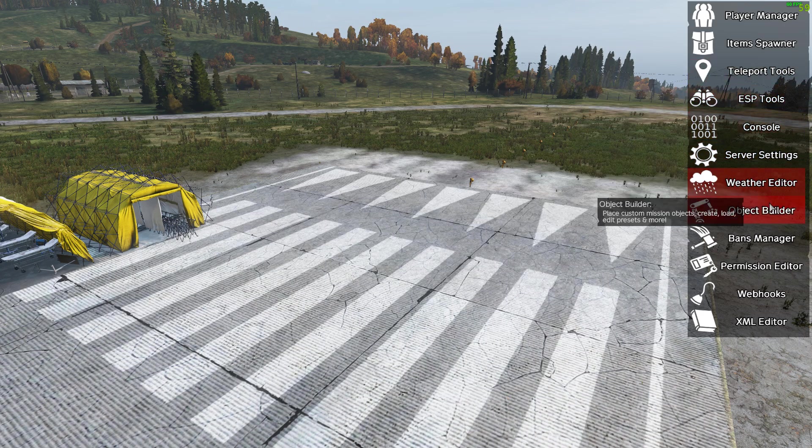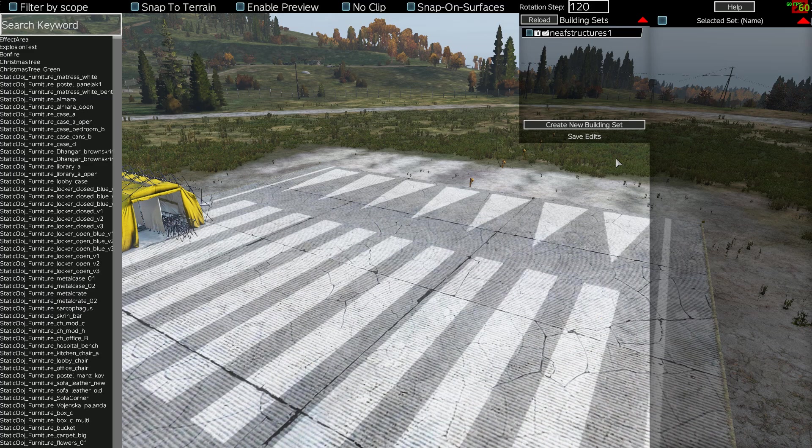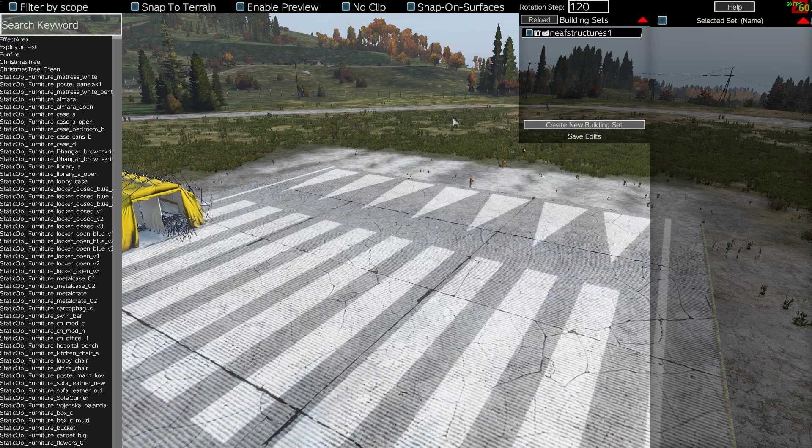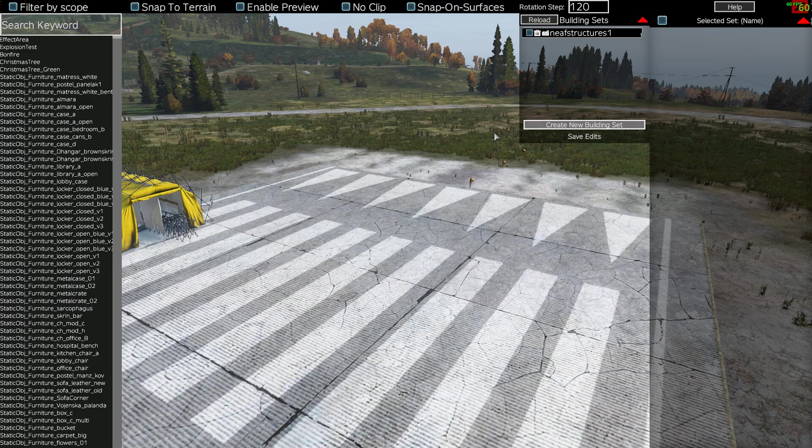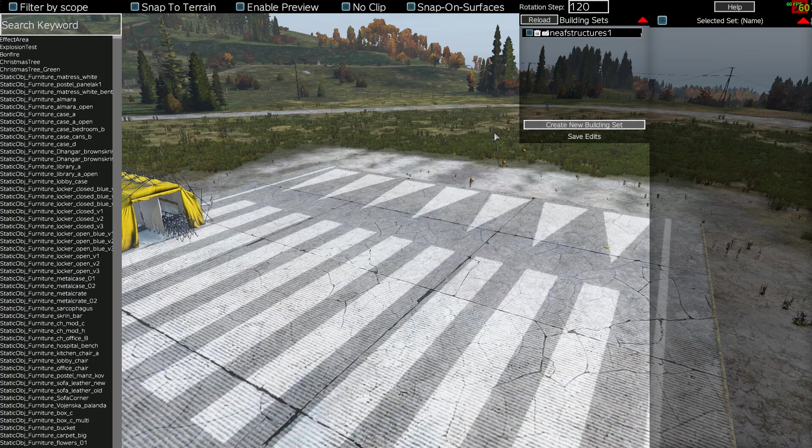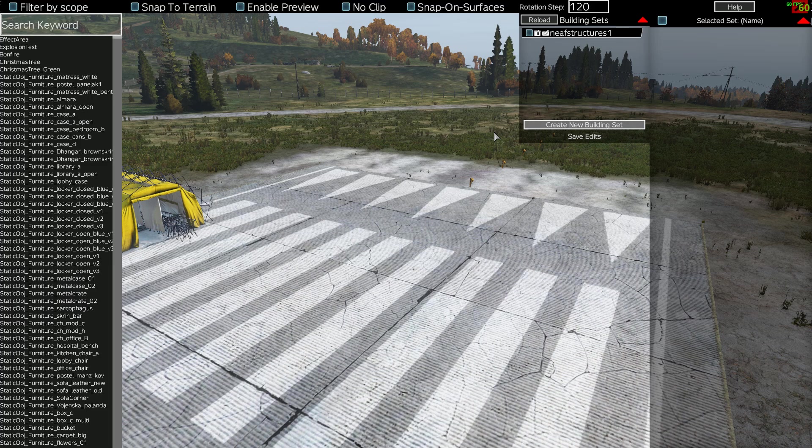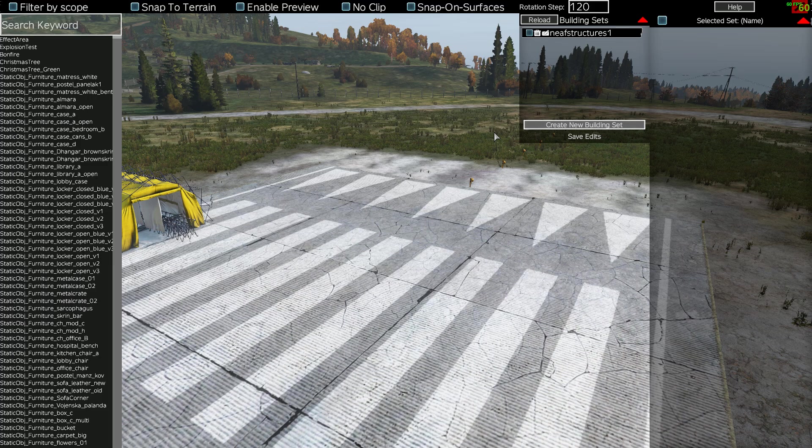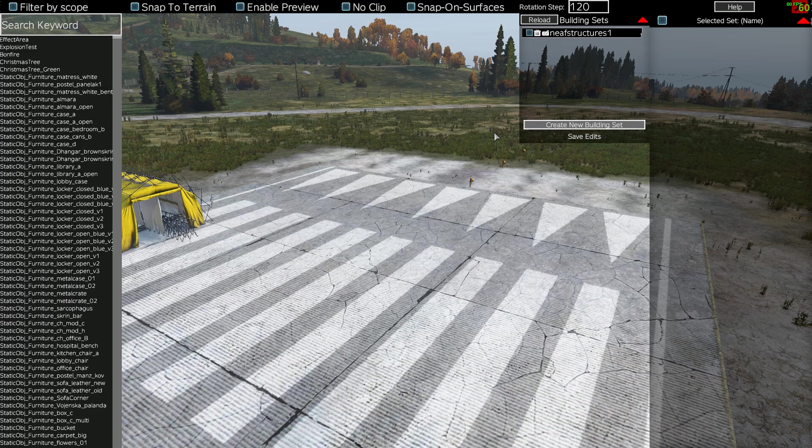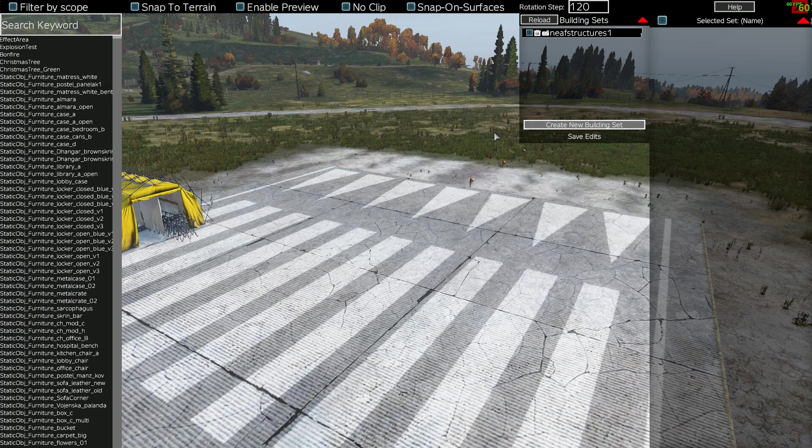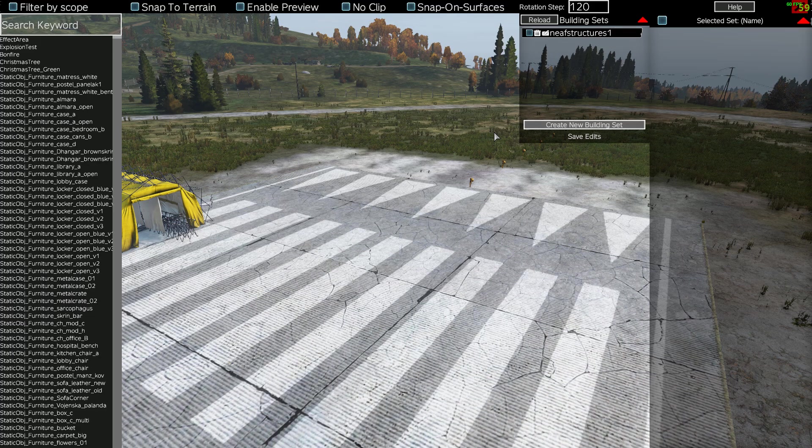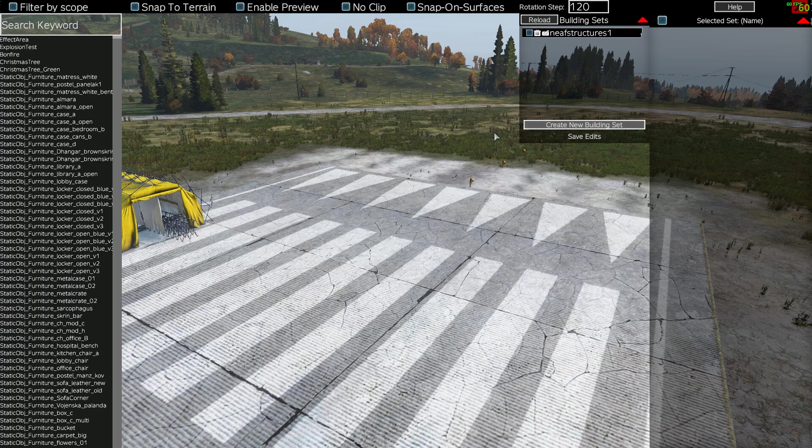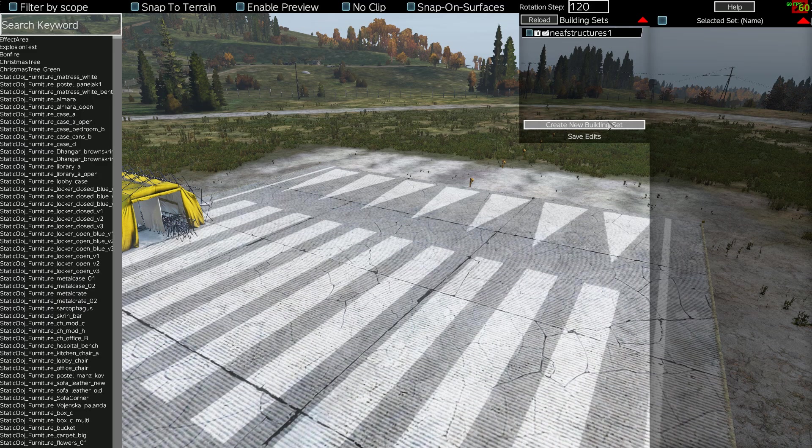What we're going to do is create a new building set. Now the way that it works is that a building set is a separate file - think of it as a separate custom JSON if you're familiar with those - that you would create in something like DayZ Editor of structures with where they go on the map, the coordinates, their orientation, roll, pitch, yaw, that sort of stuff. And you can have numerous different building sets which have numerous different structures inside them, so rather than just having one massive file with everything in, you're probably better off having different ones.